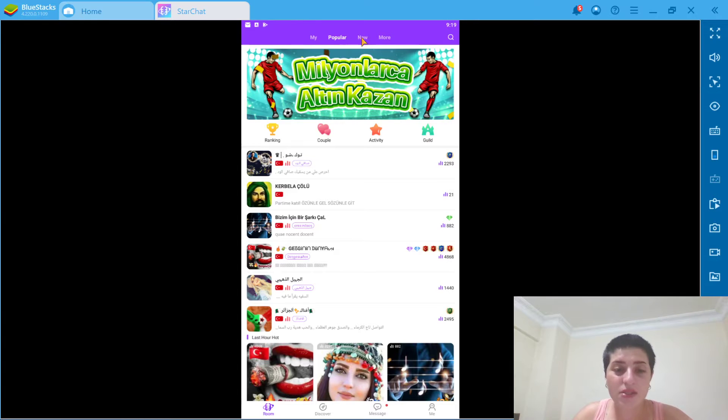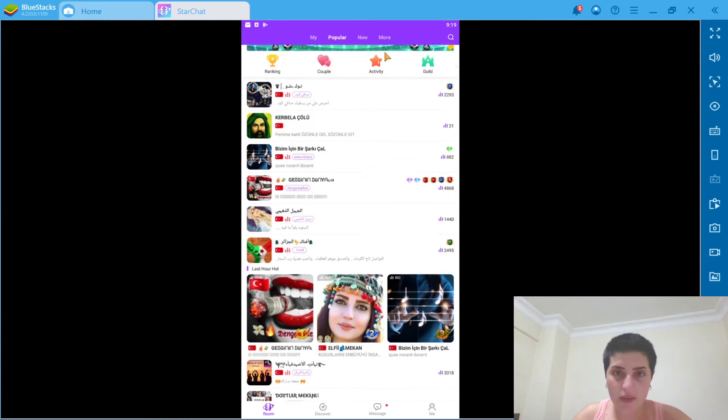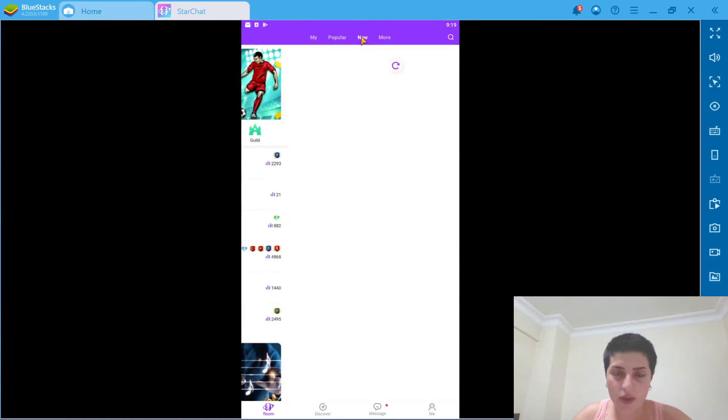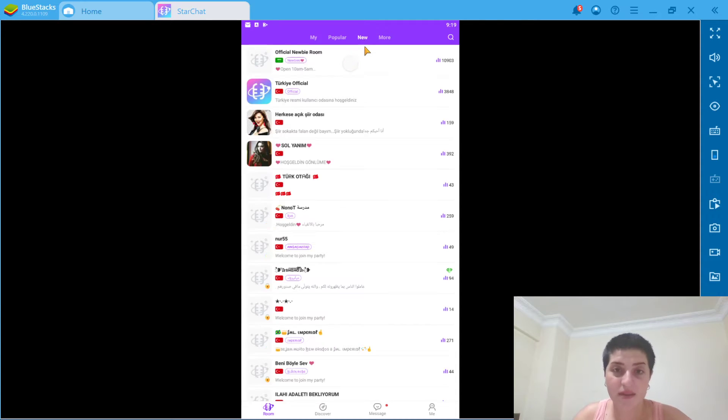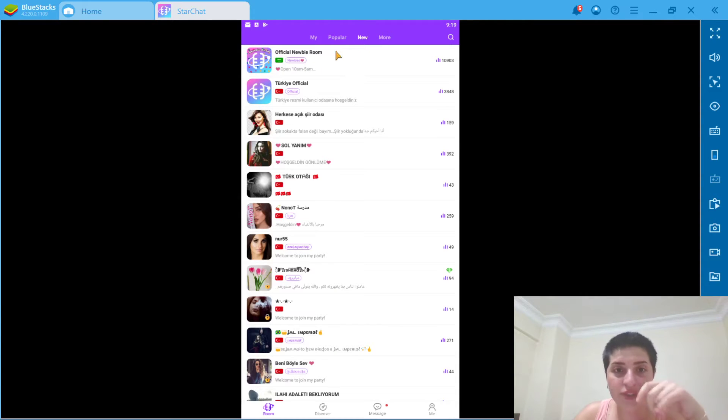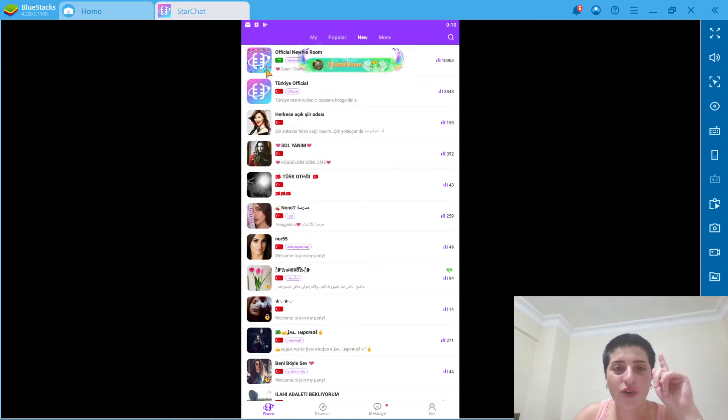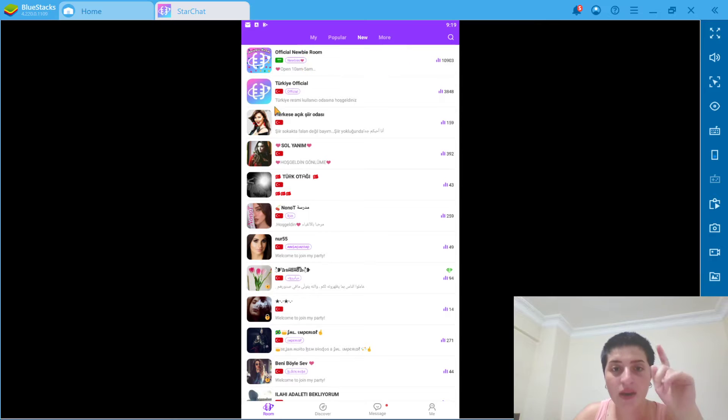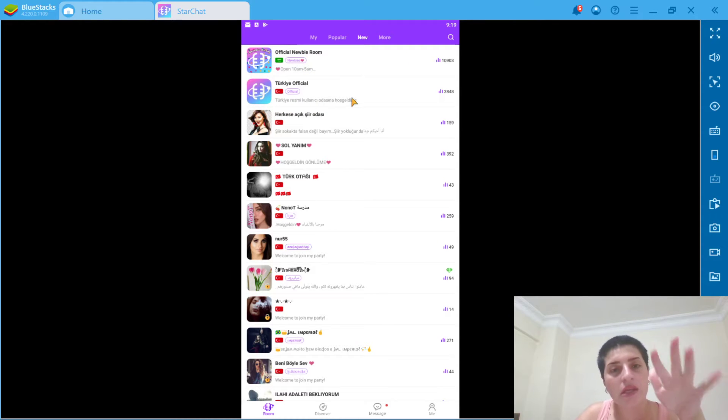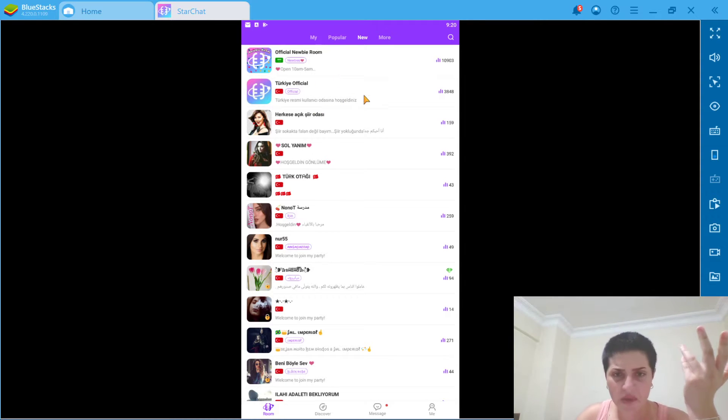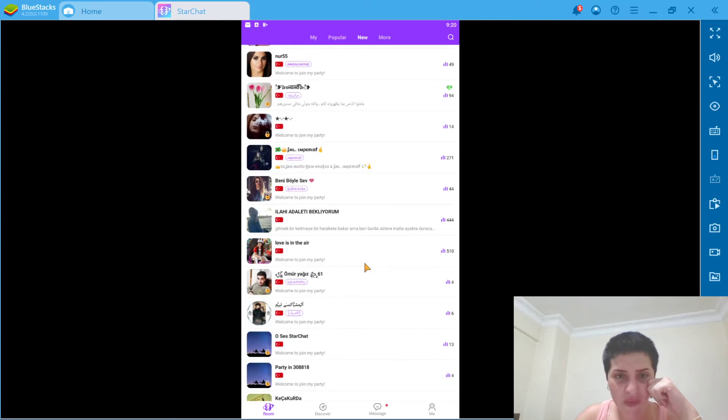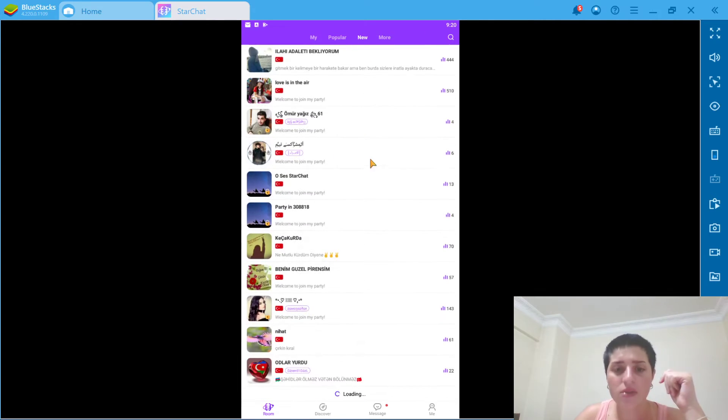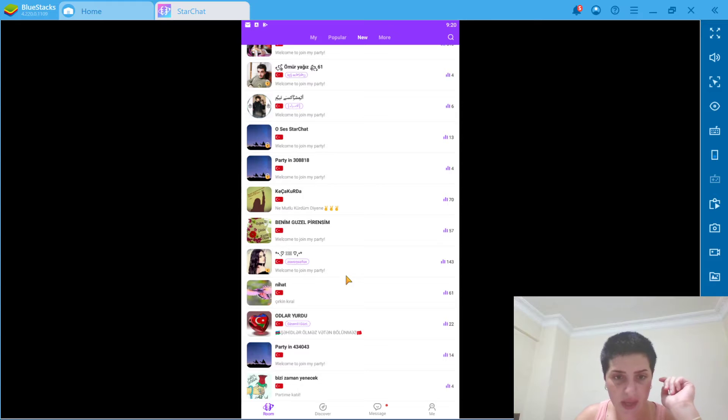And let's go to the new. These are the newbie room, official newbie room. I'm one of them. So we can, it's gonna open at 10 a.m. It's writing right here Turkey's official user room. Welcome. This is what it's saying. So these are the new rooms, new chat rooms, actually. Now I got it. And for more.